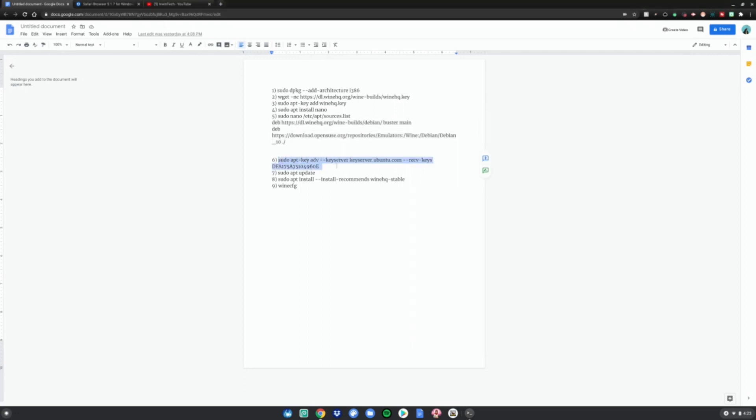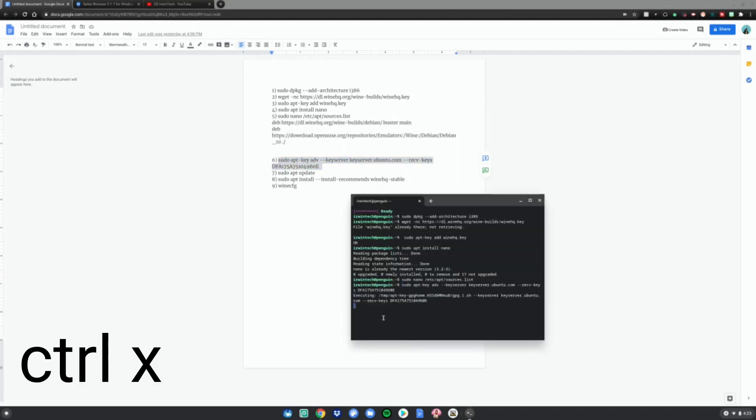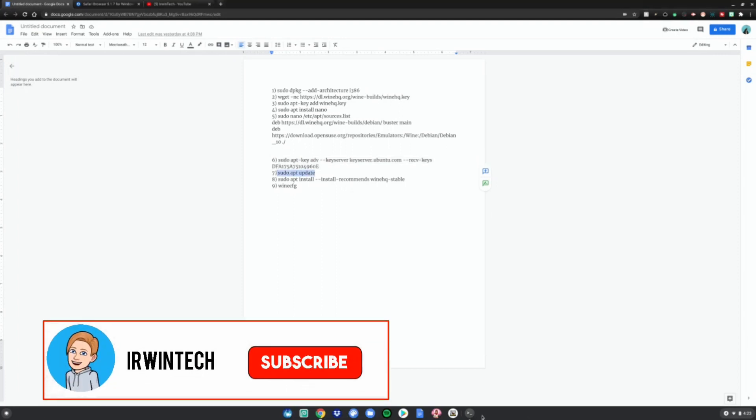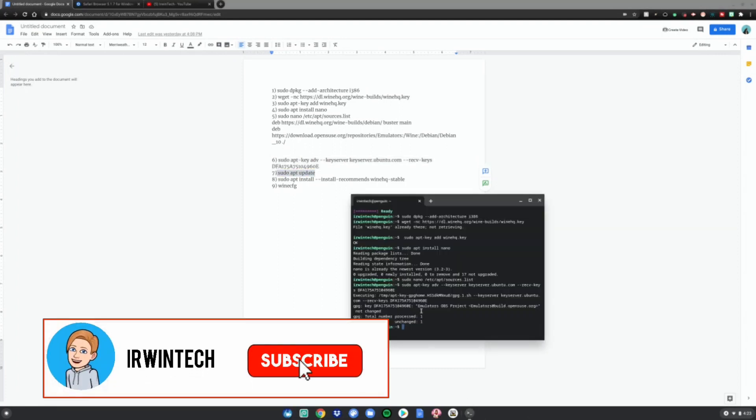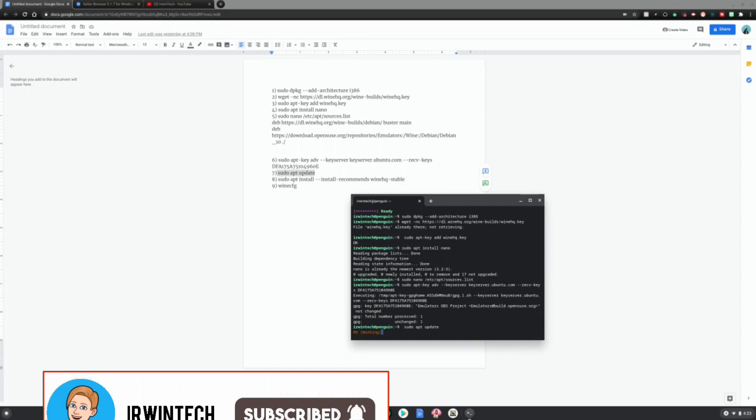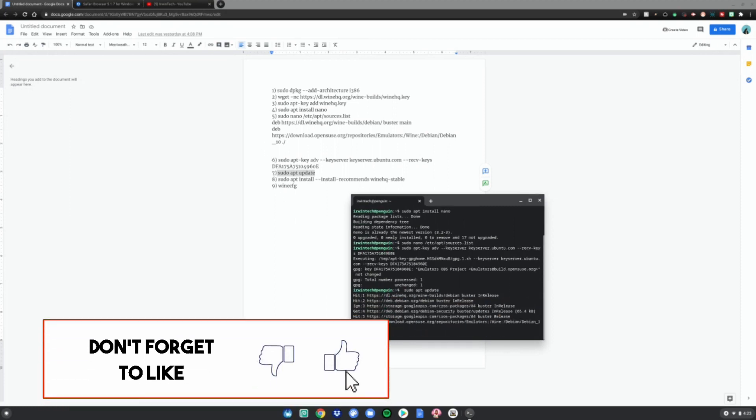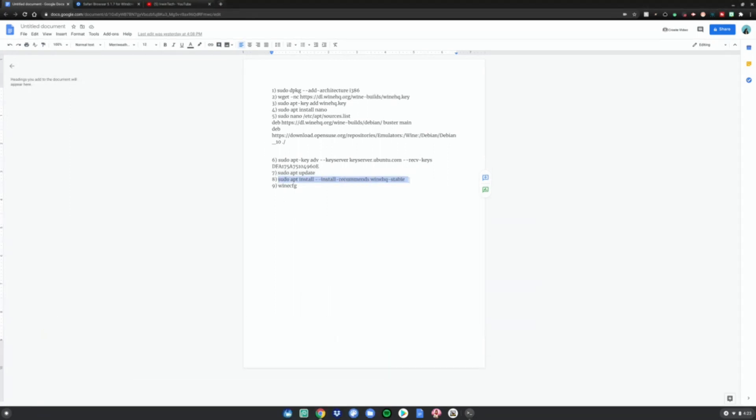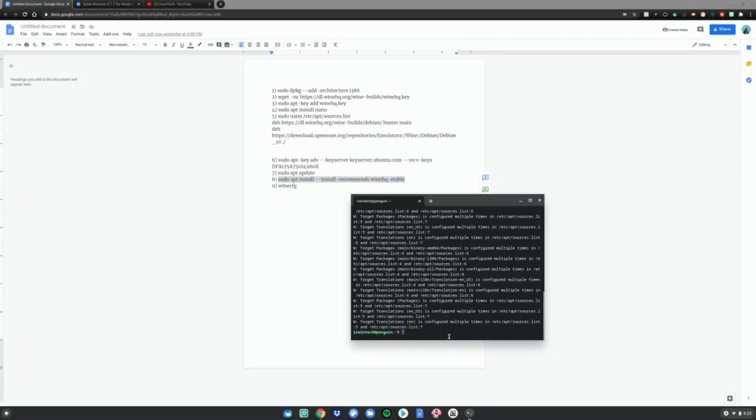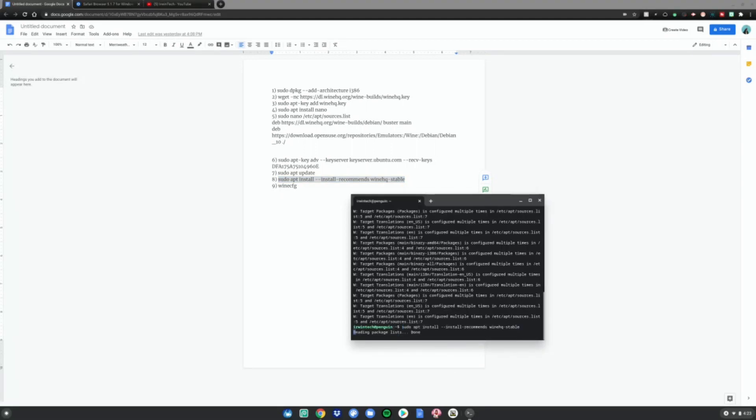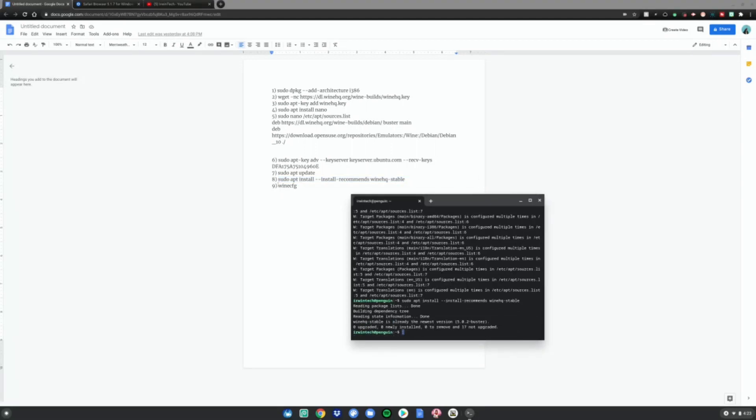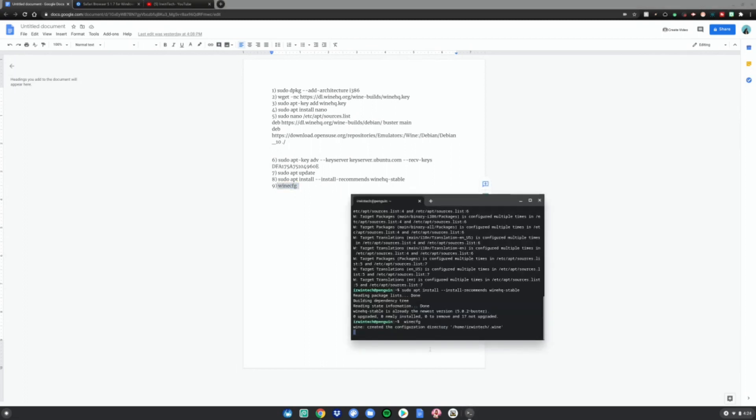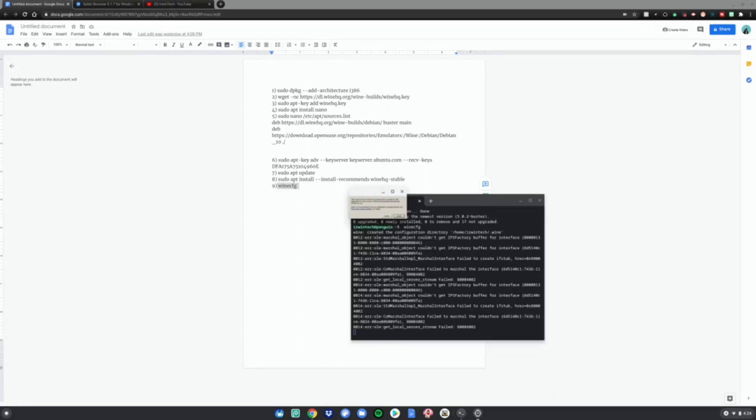Then do the seventh code. Wait for this to be done, then do ctrl shift V. Do number eight, which is the most important step. Once this is done, do ctrl shift V, click enter. Once that's done, do number nine. Click enter and then just wait for it to be done.